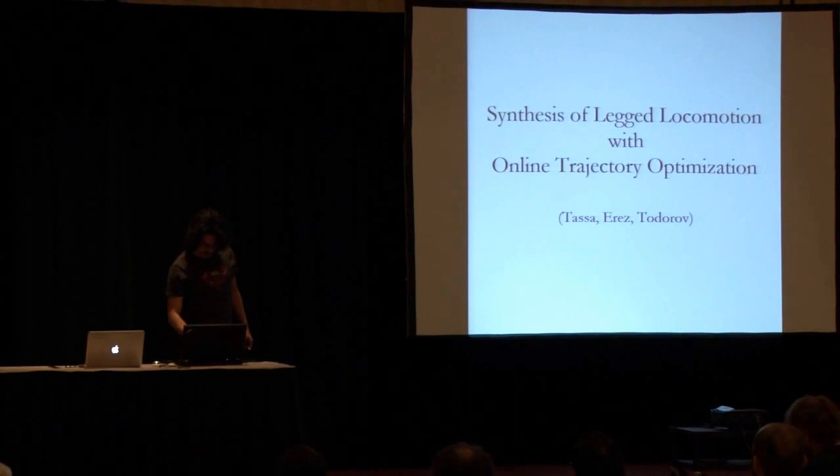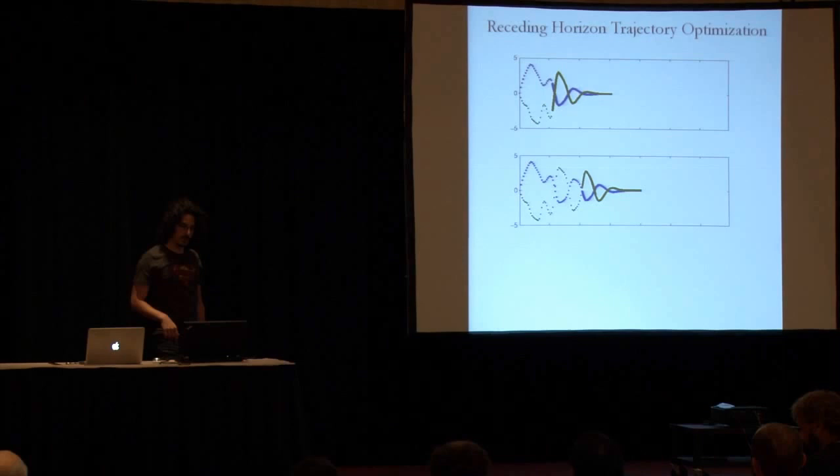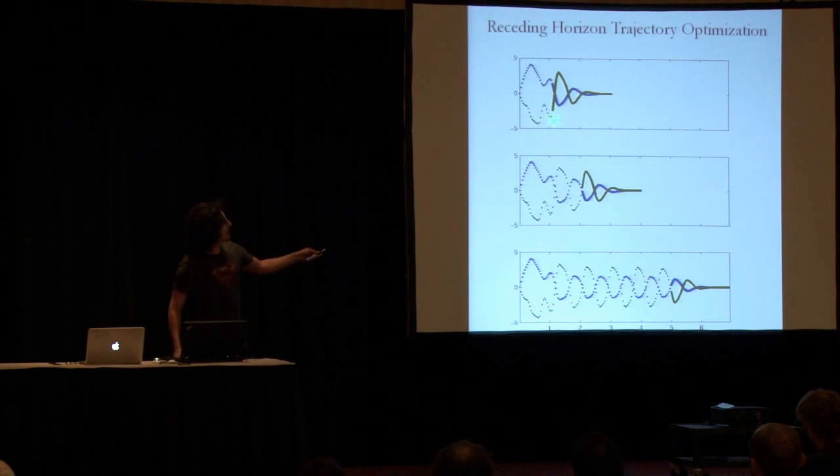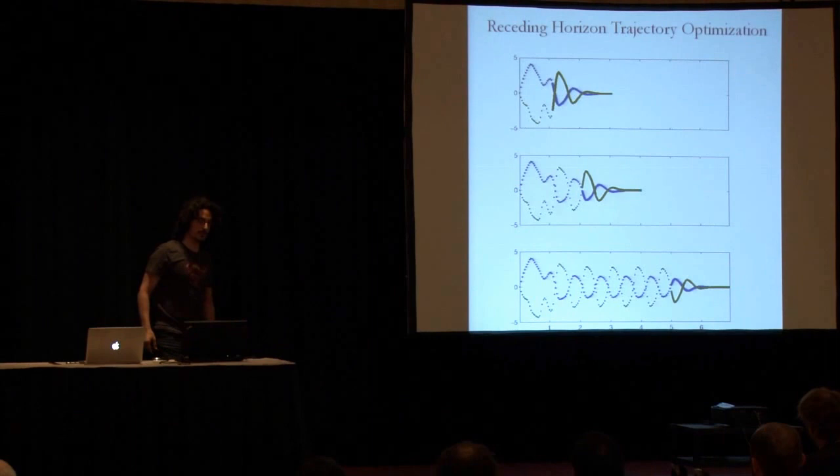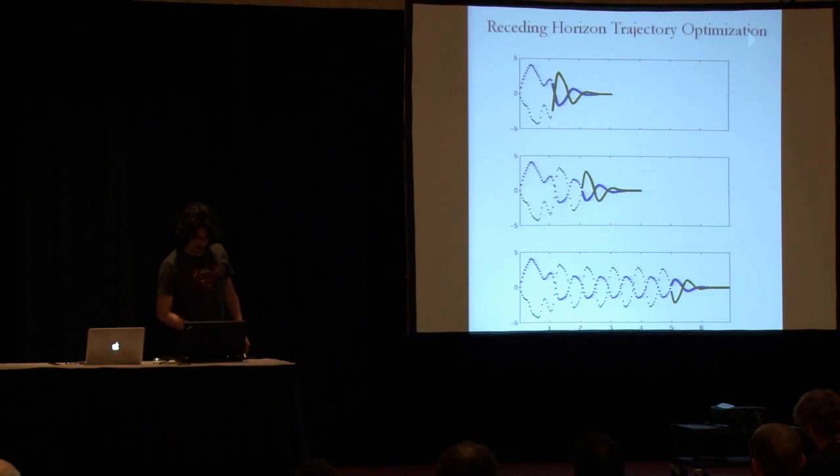I'm going to show you some more synthesized behaviors. This work was done with Tom Harris and Emil. I'm going to show you examples of receding horizon trajectory optimization. That means the trajectory is being optimized, the first several control signals are applied to the system, a new measurement is performed, and the trajectory is re-optimized. This is also called model predictive control.